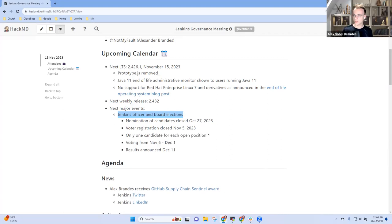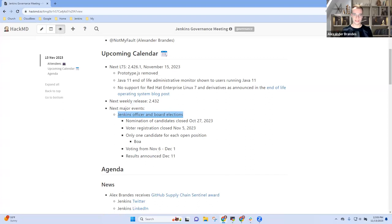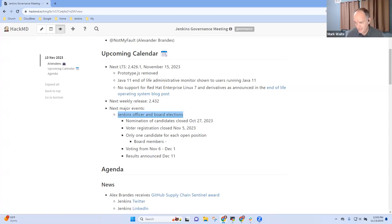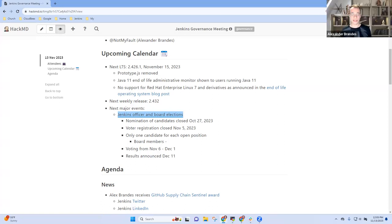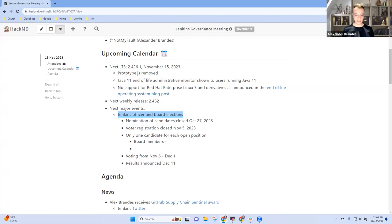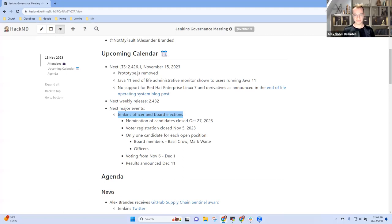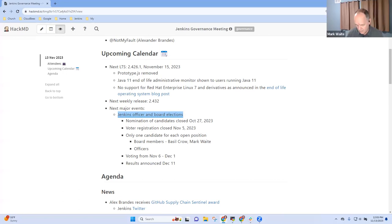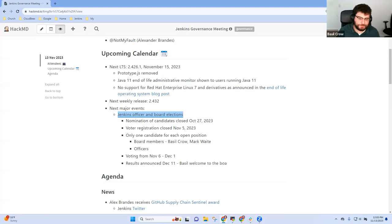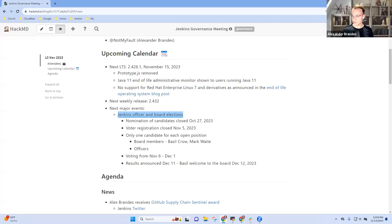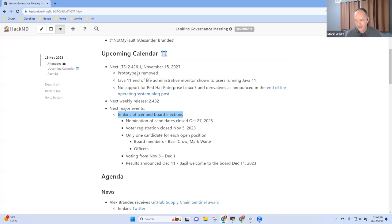Just with one note that Oleg's term ends on December the 11th. Yeah, Oleg's term ends on December the 11th, and the candidate for the board was Basil Crow, and given there have been no contesters of other board members, he will be the next board member starting the day of December the 12th. Great. All right.